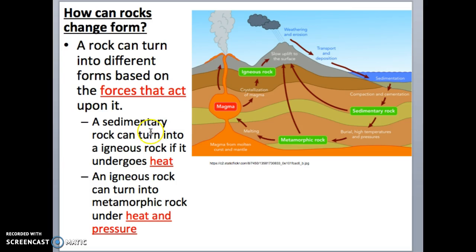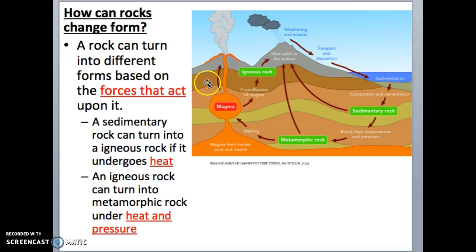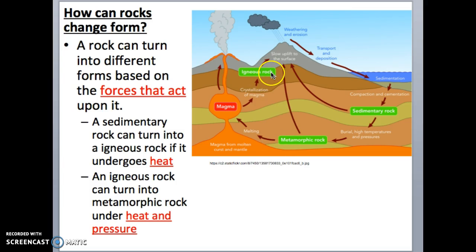Here are some examples of how rocks can change form. If we have a sedimentary rock formed by compaction and apply enough heat, it will melt back into magma. That magma can burst out or stay beneath the surface and cool to form igneous rock. So that's an example of sedimentary rock becoming igneous rock. Now let's see how igneous rock can become metamorphic rock.